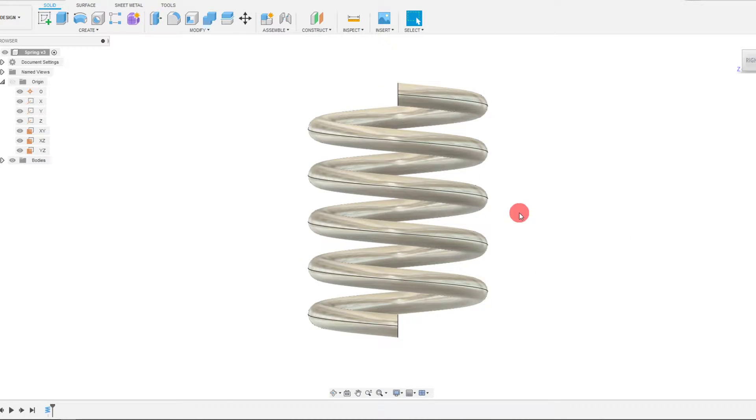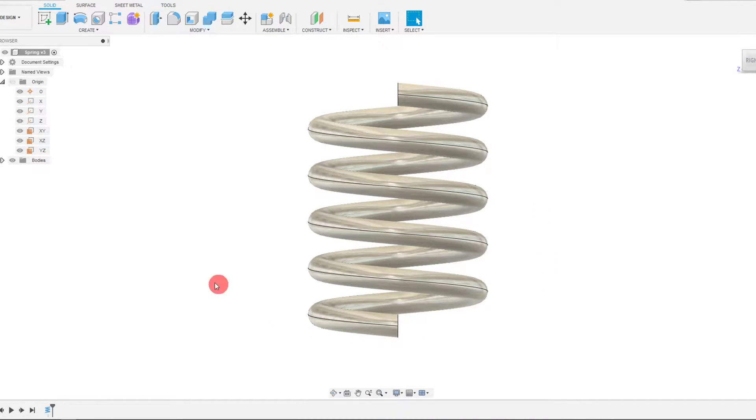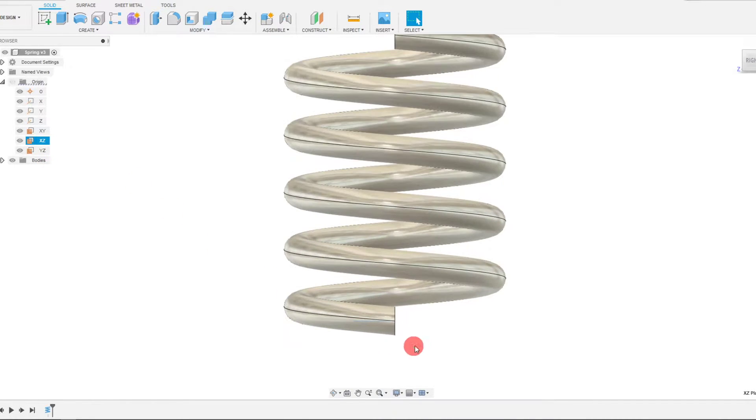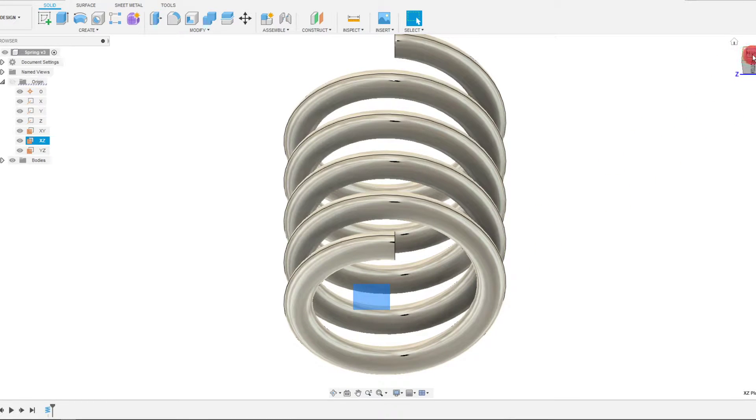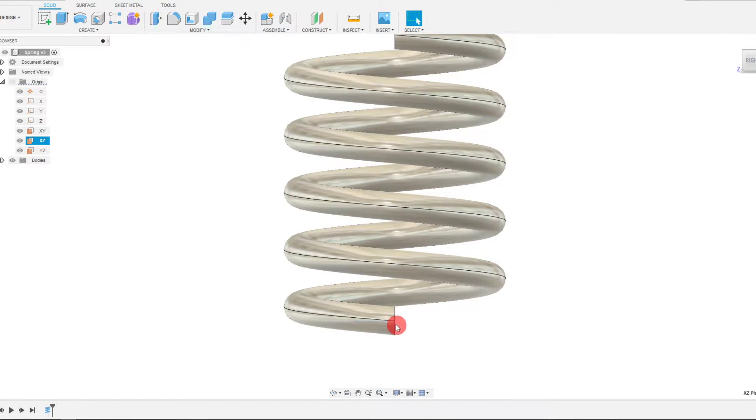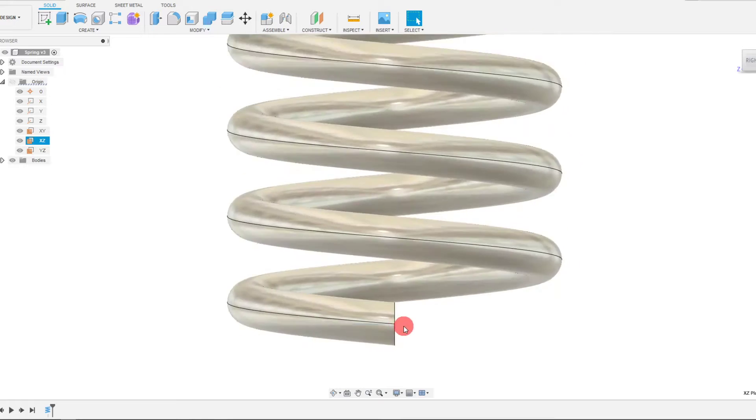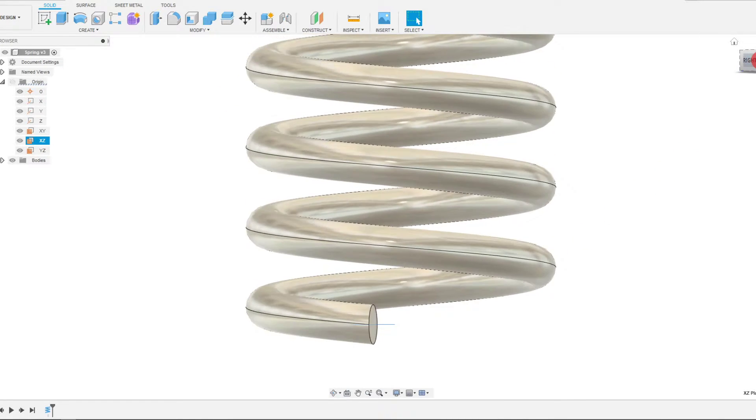Now the way we're going to do that is we're going to select the plane that we first created this on. If I come over here to my planes I can select the XZ plane, and if I rotate this you can see that's the bottom plane. It intersects the spring here at the bottom. That's the one we created the spring with.